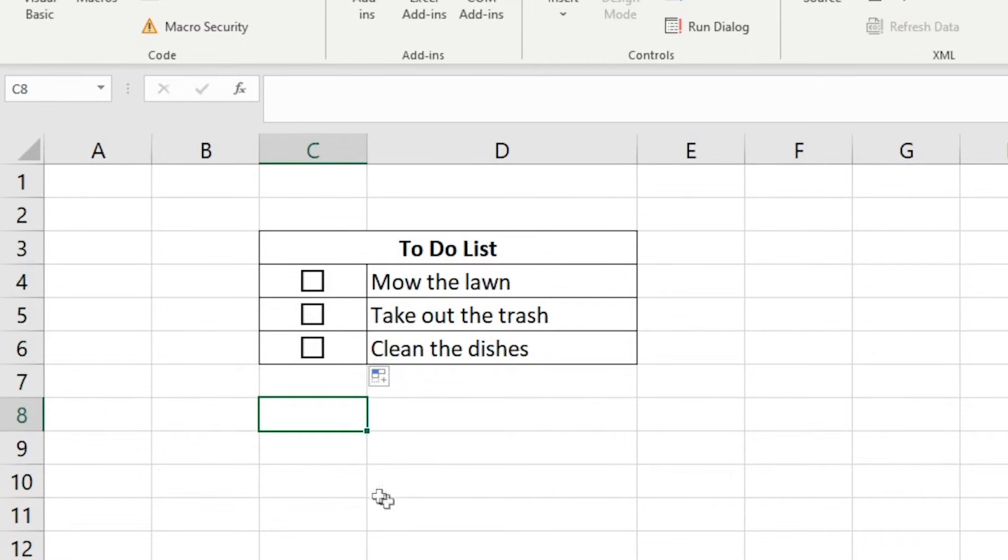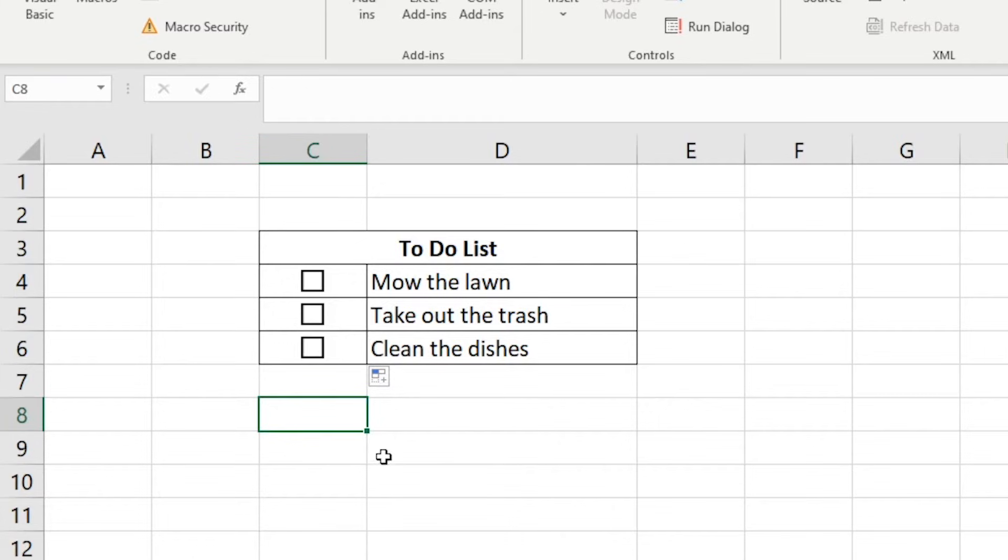Now we have to link each checkbox to their own individual cells. There's two ways to do this. I will show you both and then you can decide which one you prefer.